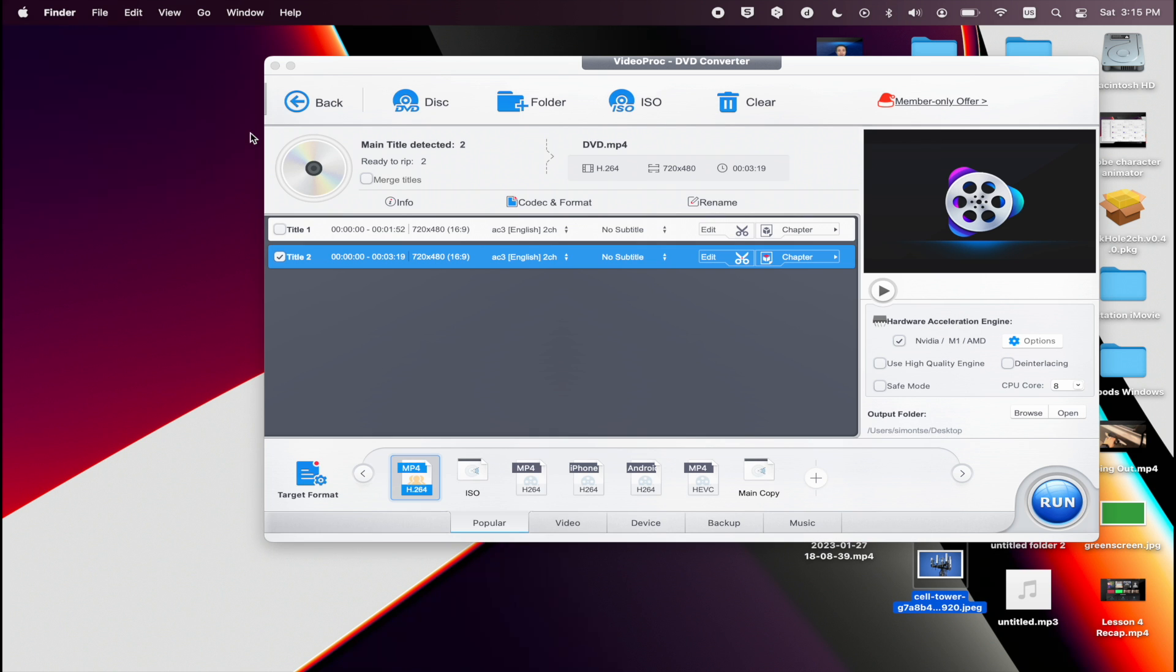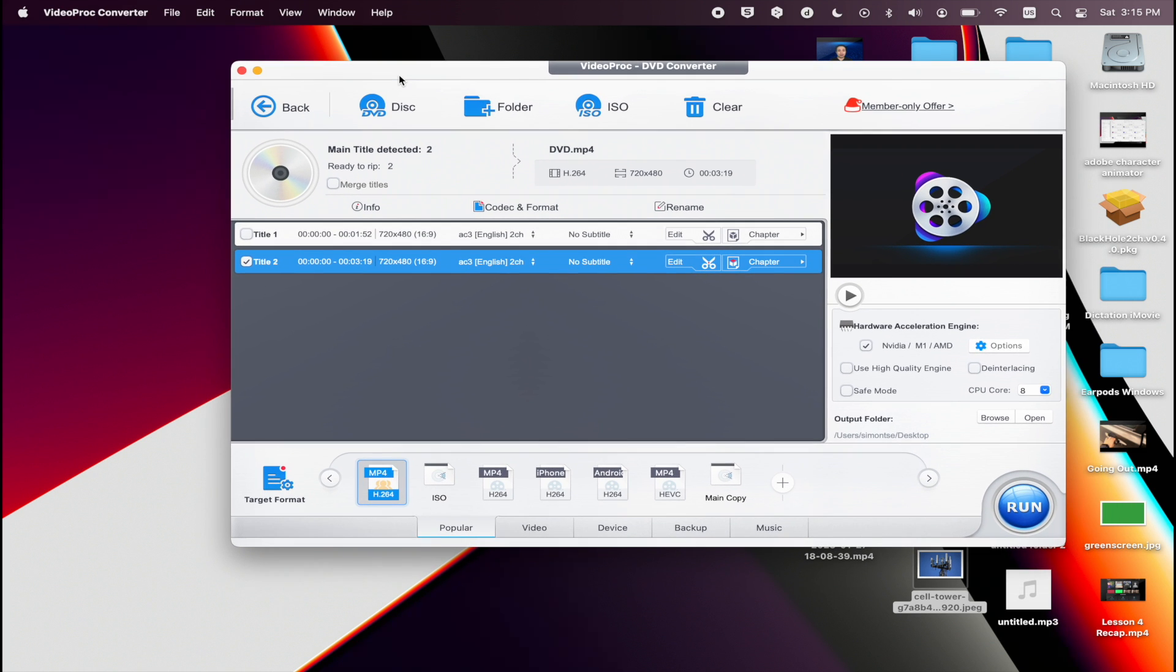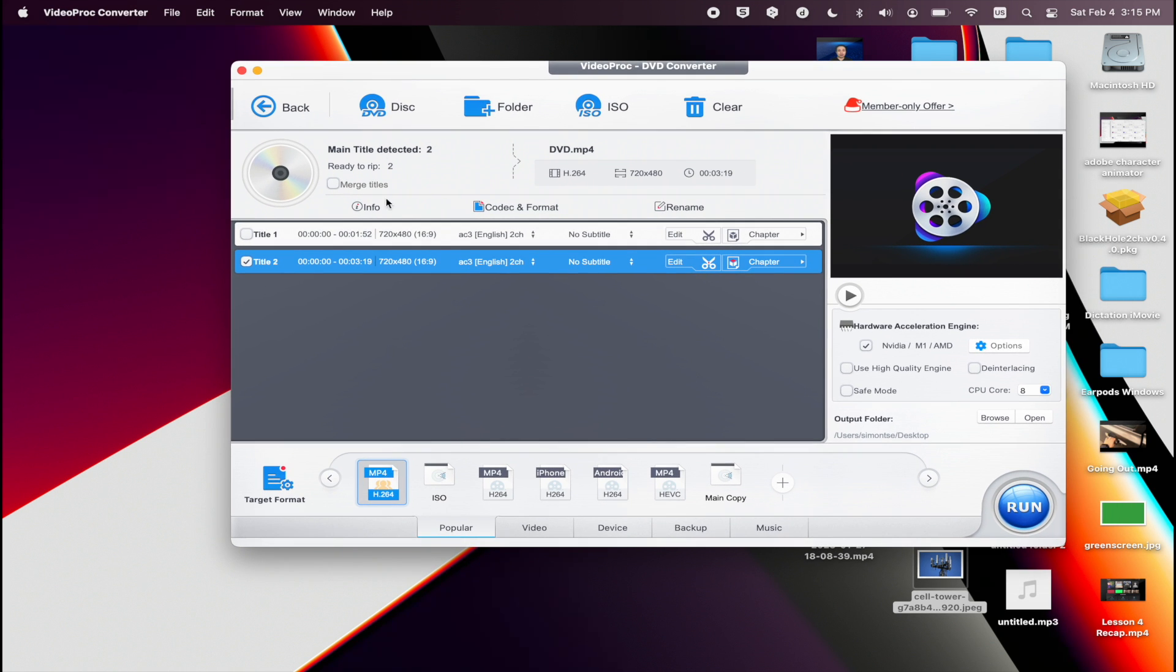You can also merge two titles into a single file. Just click on the titles that you want. Now you might get this little warning that says title two is detected to be the main title of this DVD. Generally, there is only one main title in a DVD, which contains all movie contents. You are suggested to choose one main title only. Wrong selection may lead to a conversion failure.